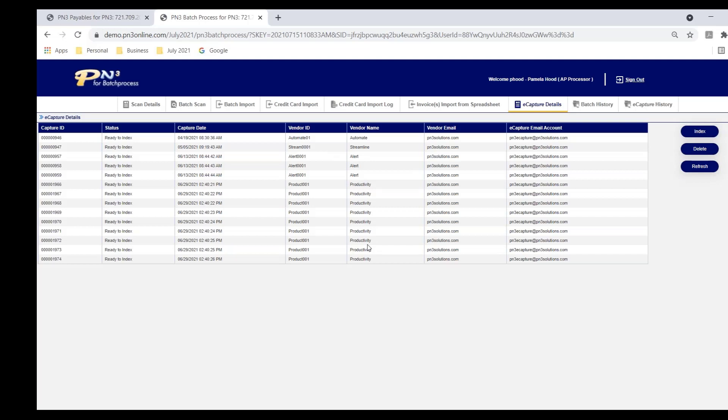Now, having said that, not all invoices are going to come in via email. However, most of our clients today tell us they get 70% to 80% of their invoices via email. Many, the vendor had reached out and suggested that so they don't have to print and mail. Others, they reached out and made the request, and the vendor complied.